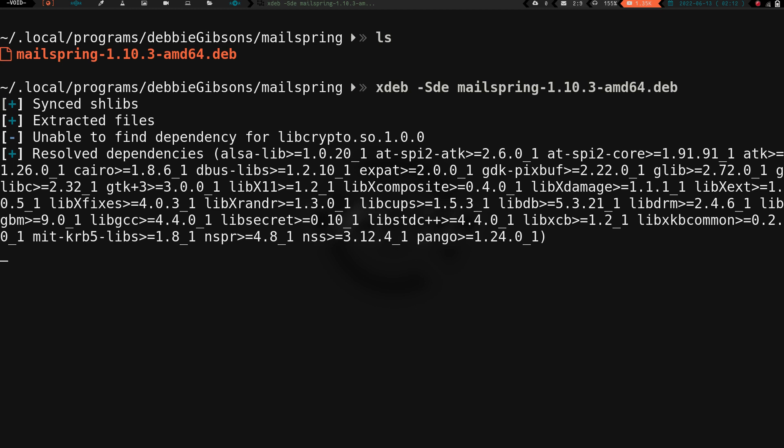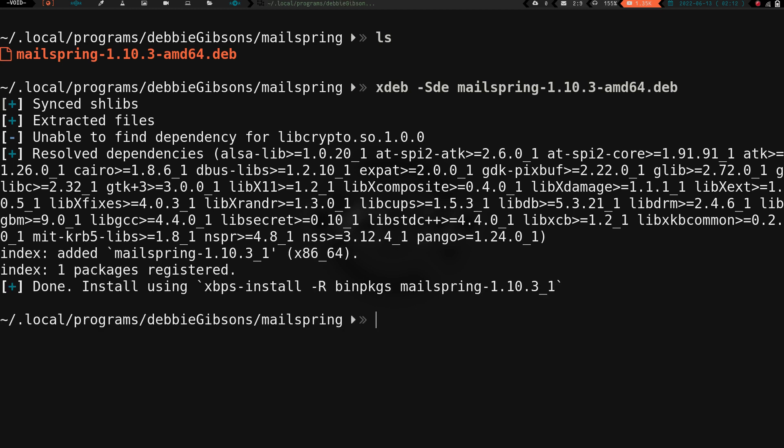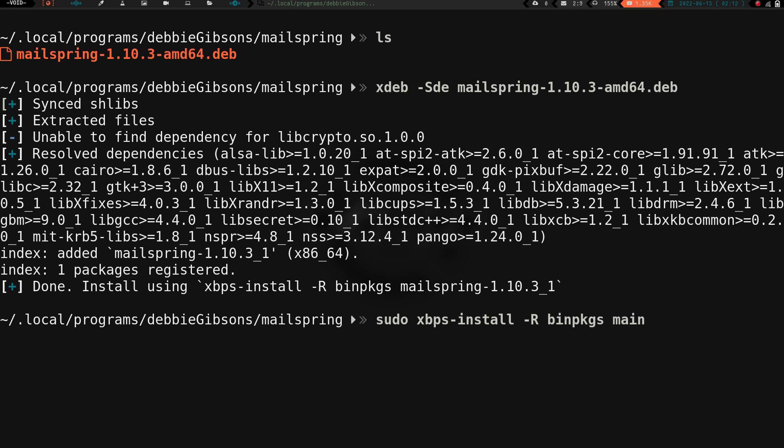Now it shows it's done. It has now converted that into a package that Void and XBPS understands. Right at the end here, you can see it says done. Install using XBPS dash install dash capital R bind packages and then mailspring. So let's go ahead and do sudo XBPS dash install dash R bind PKGS mailspring.